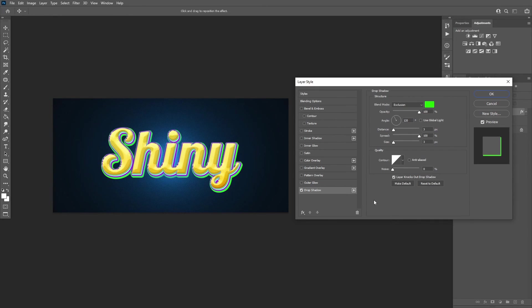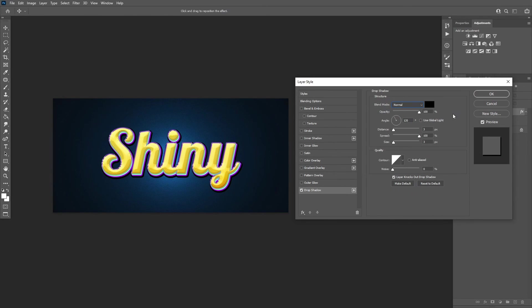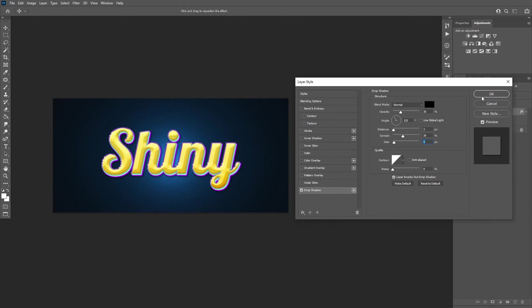Add a drop shadow with these settings. After that, click OK.